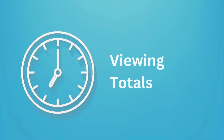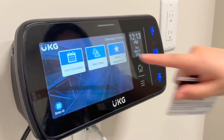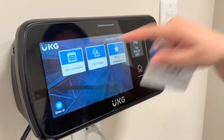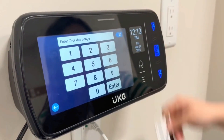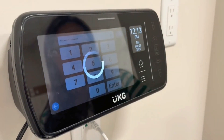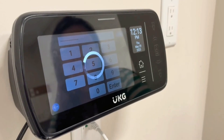Viewing totals: select View Total and swipe your t-card to see your total time worked for the current pay period.